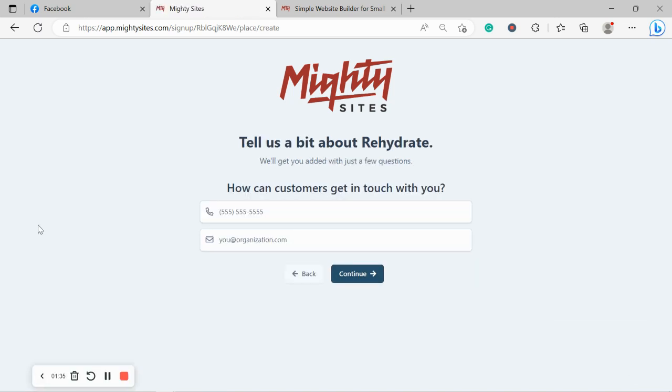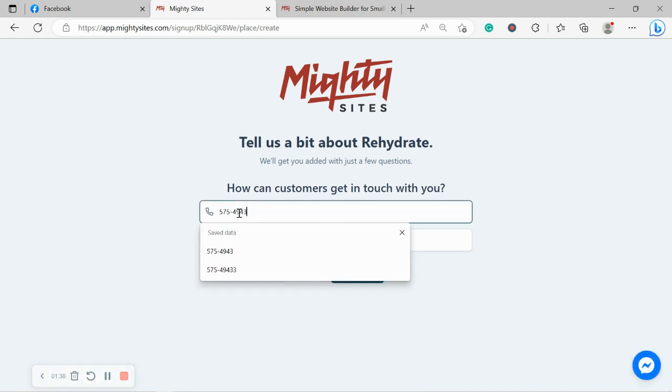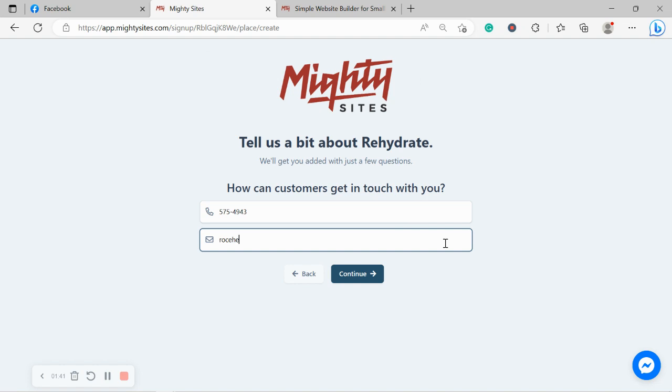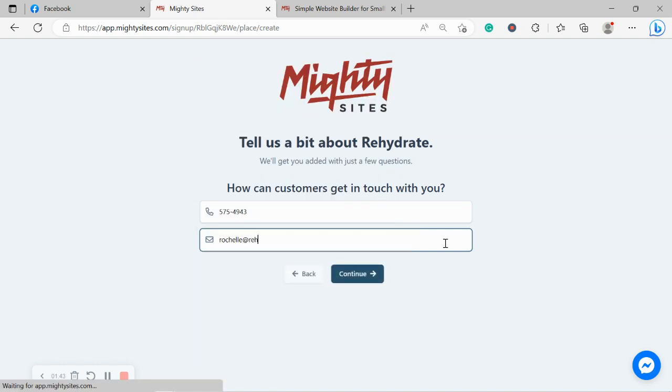How can our customers get in touch with us? I'm going to go ahead and put in my phone number as well as my email address. And move along.